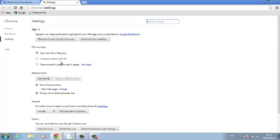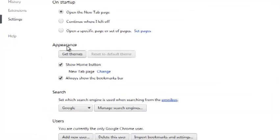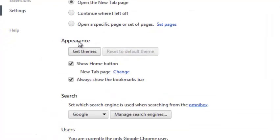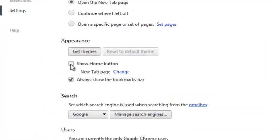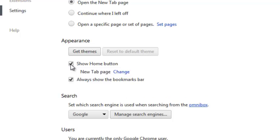In the settings page, look for the Appearance section. You'll check this if it's unchecked. Say show home button and check it. Then when you check it, there'll be a new option: New Tab Page.